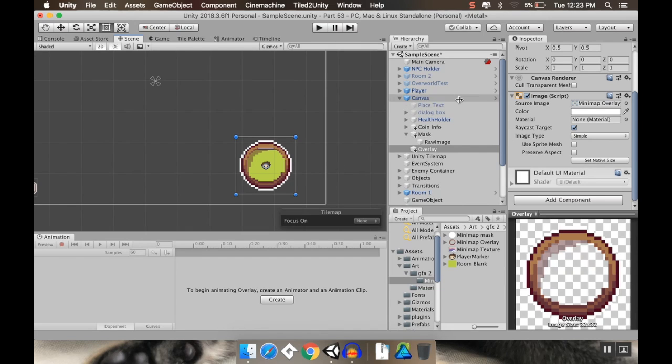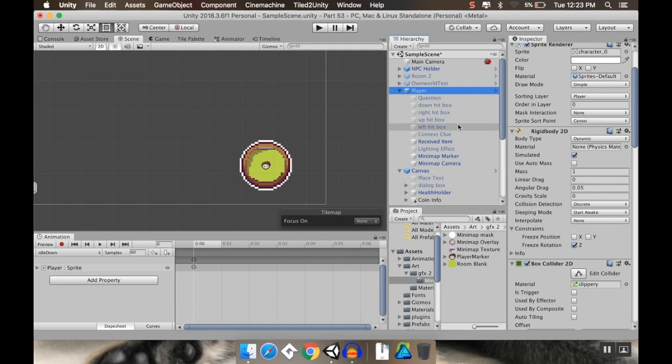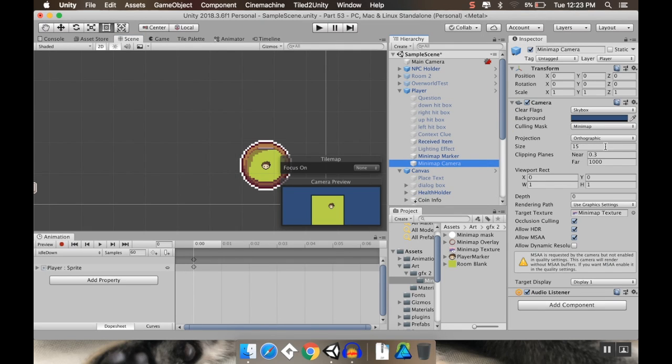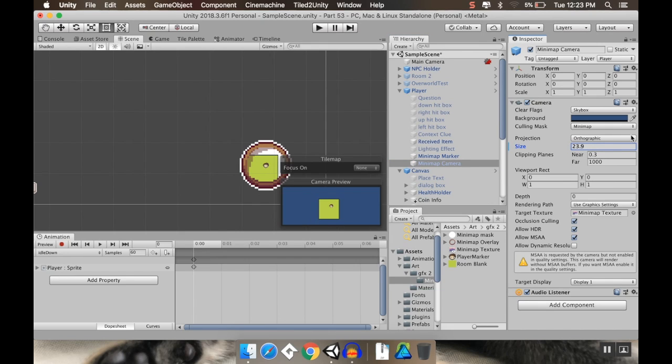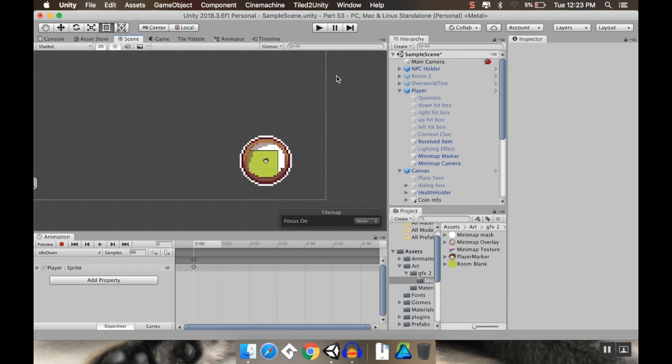And there we go. I probably want to move my mini map camera out a little bit. So my mini map camera, I'm going to increase my size to kind of zoom it back out. And there we go. We have ourselves a little mini map that works already.